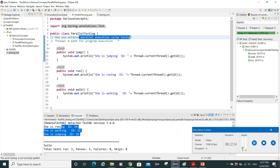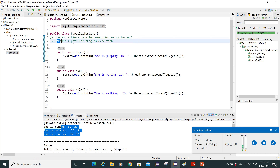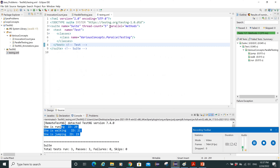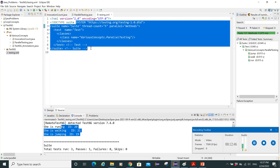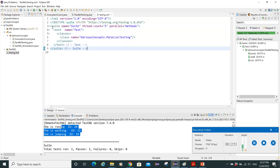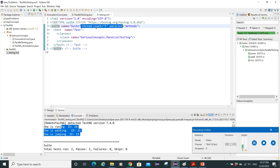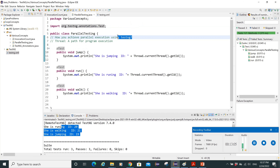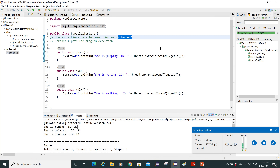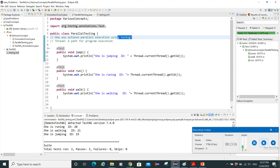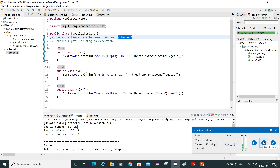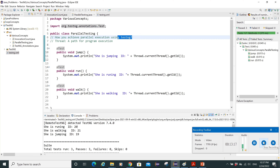To summarize: if you want to execute tests in parallel using TestNG, you need to use the thread-count and parallel attributes in your testng.xml file at the suite level. These two configurations — parallel and thread-count — are the basic requirements for parallel test execution in TestNG. I hope that's clear. Thank you for watching — please like, share, and subscribe!